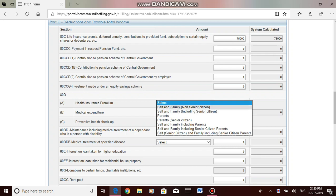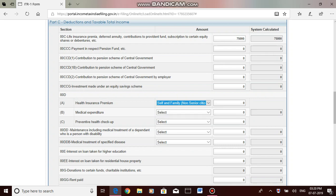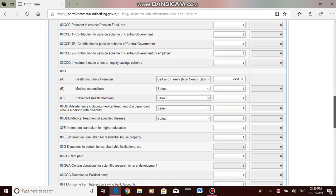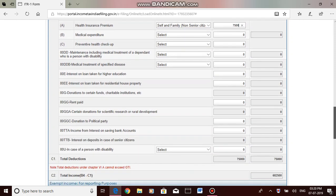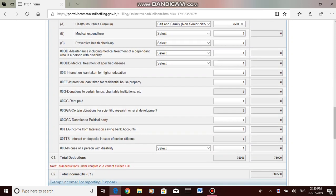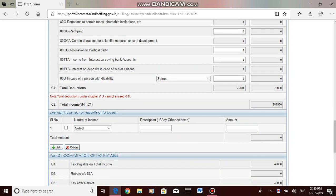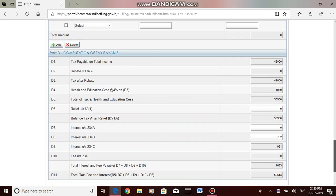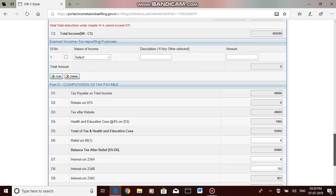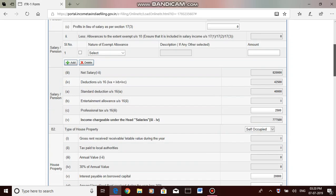If you have 80D deduction, health insurance premium, you have to select whether it is for self, whether it is for self and family, etc. You have to select it and enter the amount of premium you have paid in the last financial year. Then if there is any deductions under these sections, you can fill that. The computer is showing total deduction available is 75,000 for me. Then if it is okay, then move to the next.